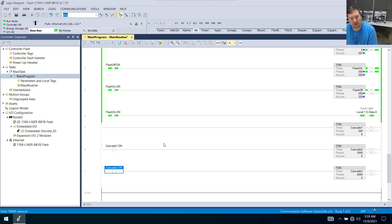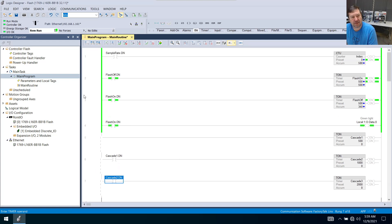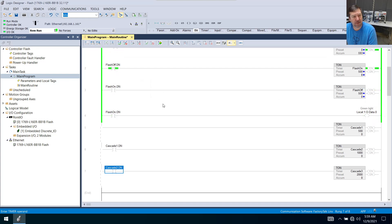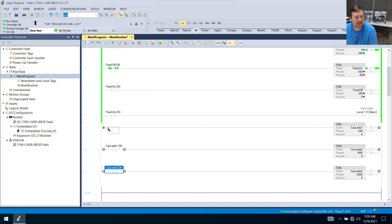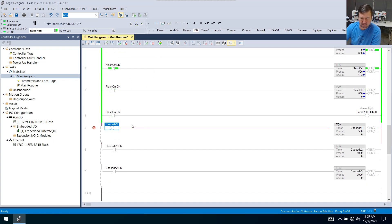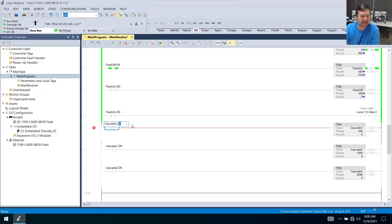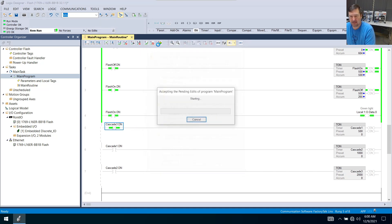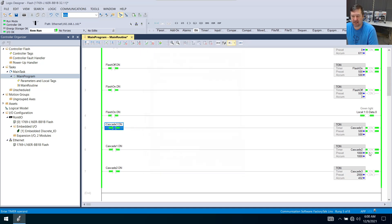This third one here, just like you notice up here we actually use the last timer not done. And we're going to do the exact same thing. So we'll bring down examine off and we're going to use cascade three dot dn. Now let's put that in half a second, one second, two seconds.